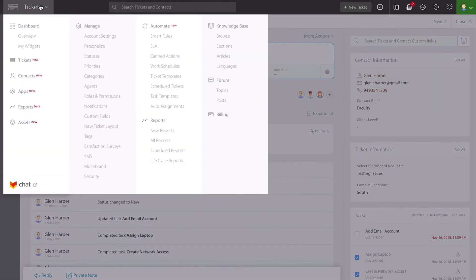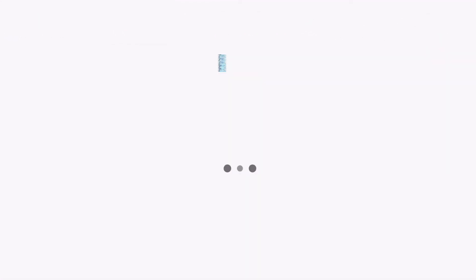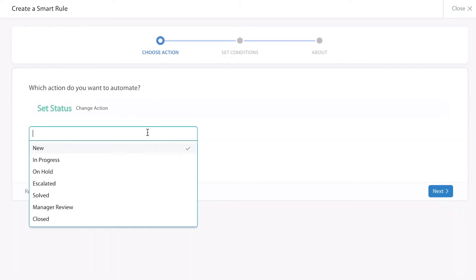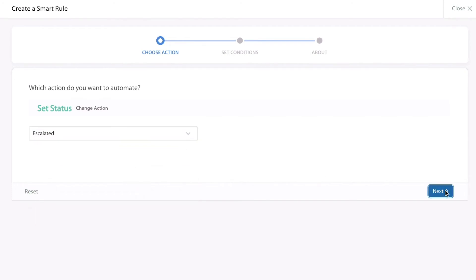It's also possible to use your statuses in the smart rules section of HappyFox if you create a smart rule that involves setting a particular status. For instance, you can automate the changing of statuses, such as if something needs to be escalated when a particular condition happens.